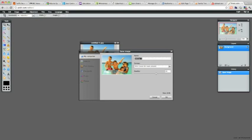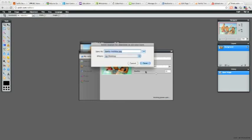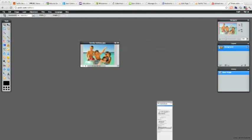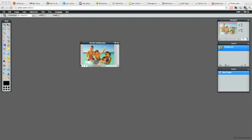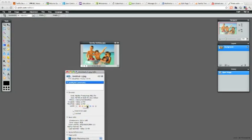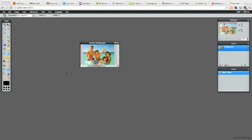Another very important thing is to give it a good name with keywords relevant to what the image is about — for example, 'family holiday' — which is also good for your SEO. If you check that image I've made, it's 12K, which is a good size. The original image I imported was 49K, so always try to keep your images small.